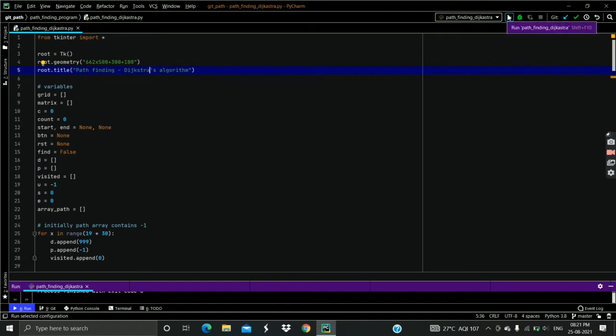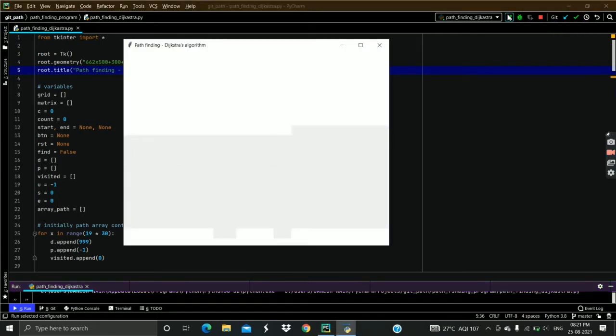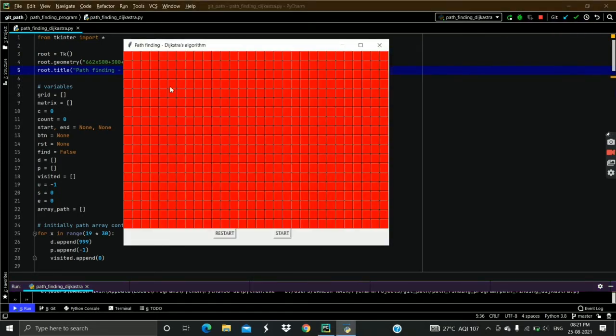Let's execute the code. This is the grid of 570 buttons. In each row we have 30 buttons and we have total 19 rows.